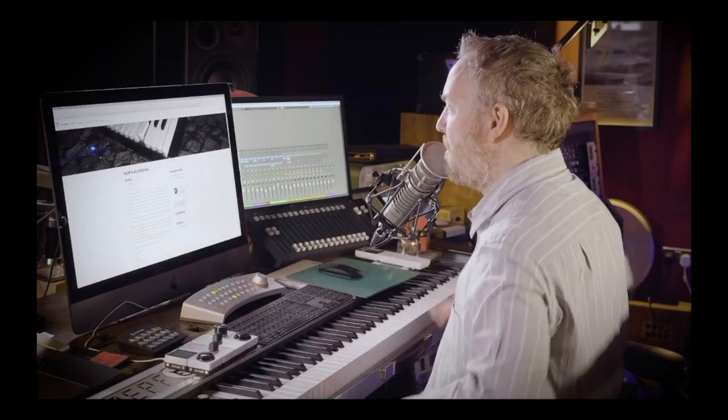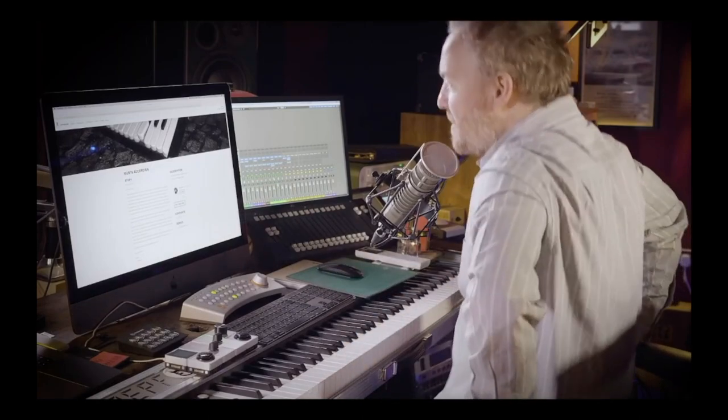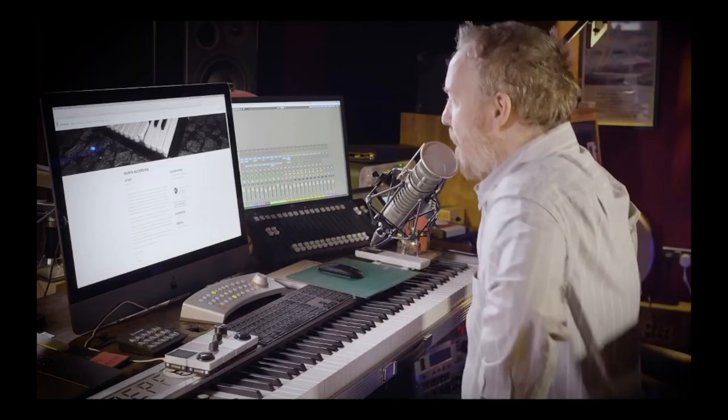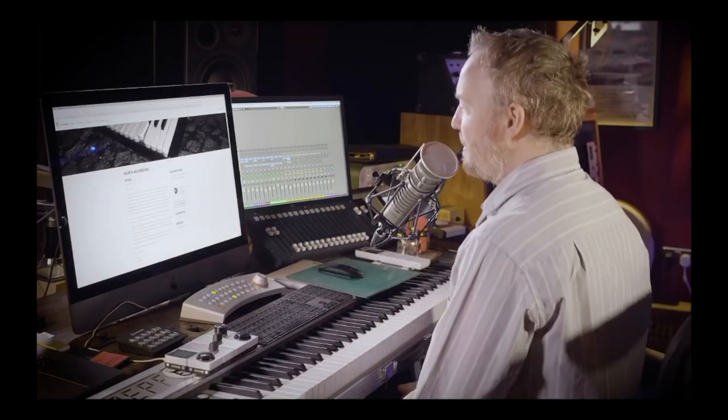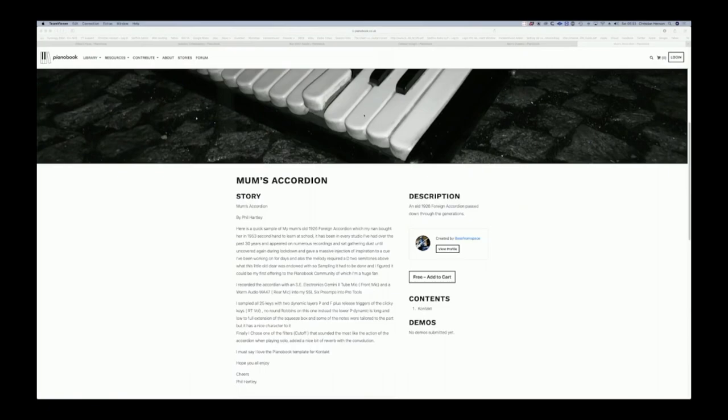By Phil Hartley, here is a quick sample of my mum's old 1926 foreign accordion, which my nan bought her in 1953 secondhand to learn at school.